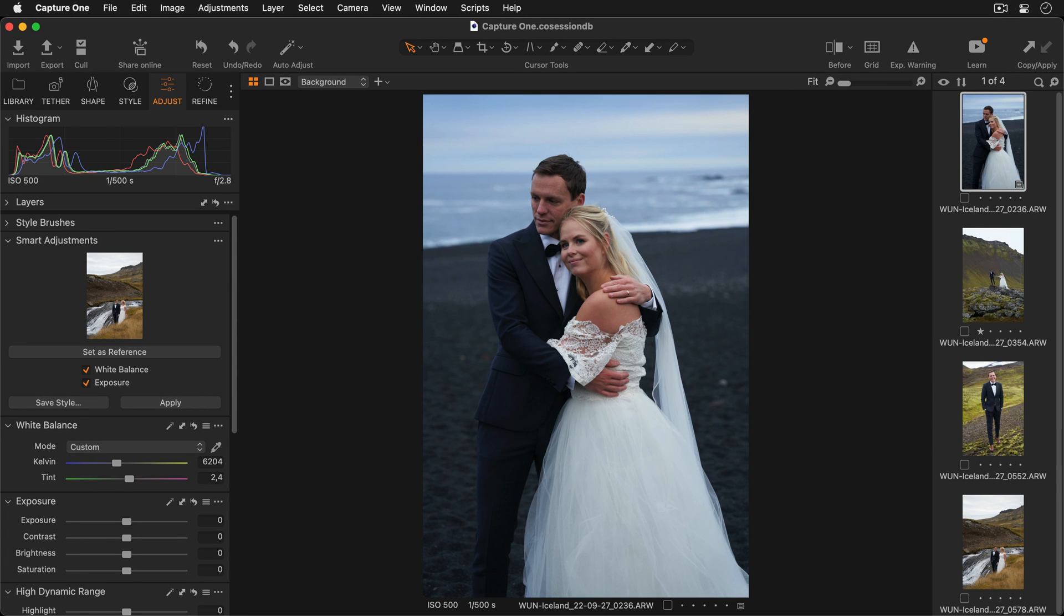In this tutorial, we will learn how to use Smart Adjustments. Smart Adjustments are an easy way to achieve similarity across your images.